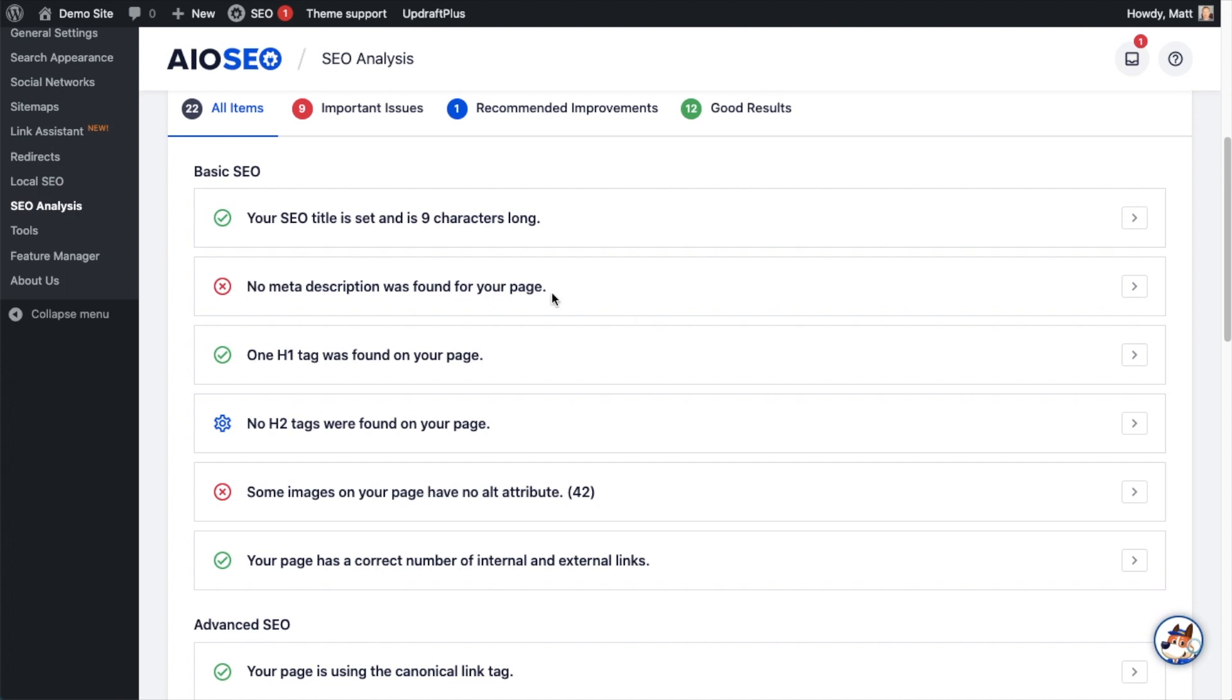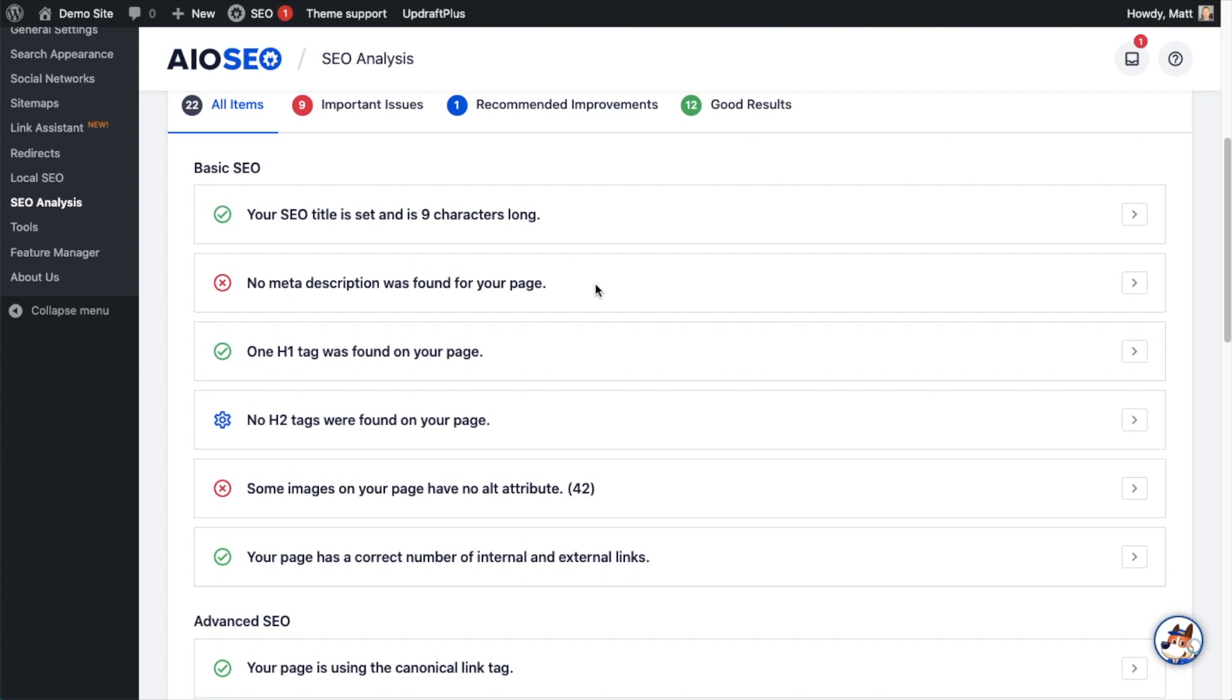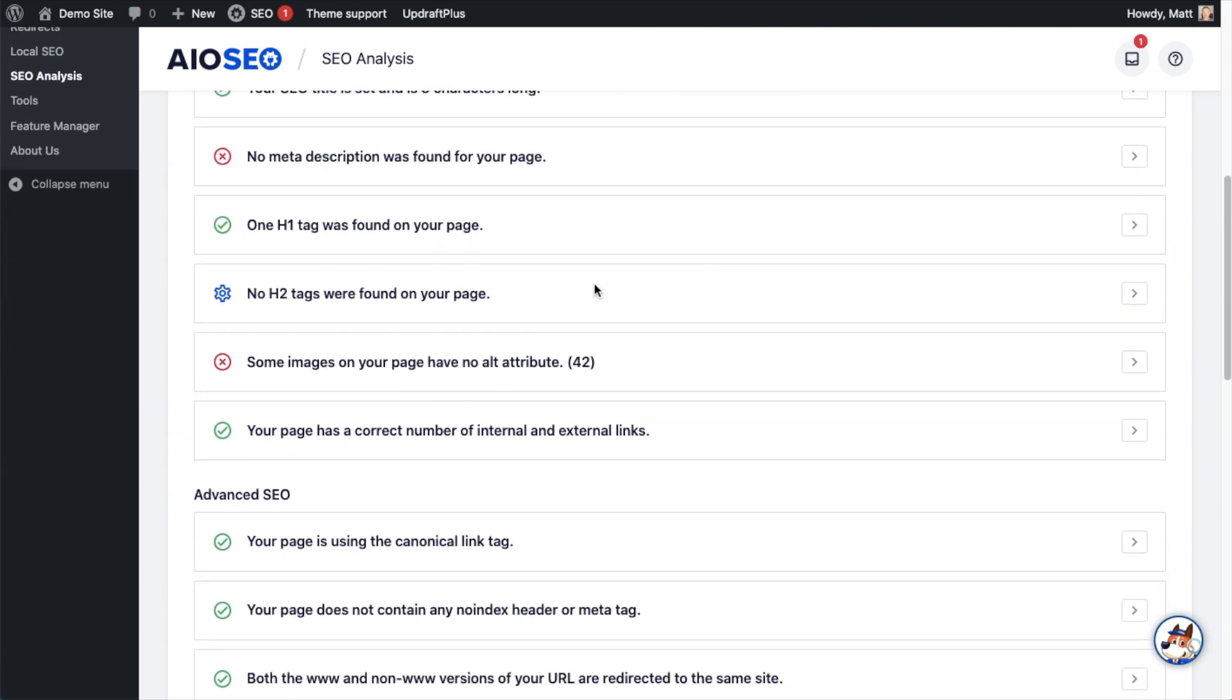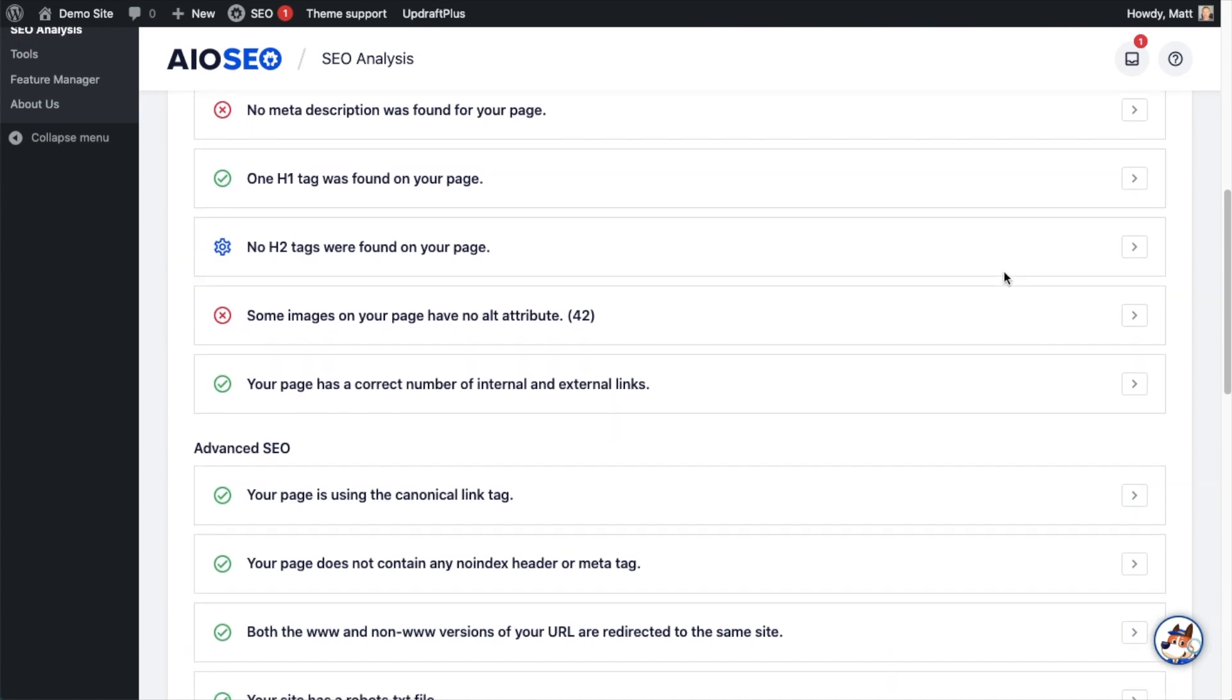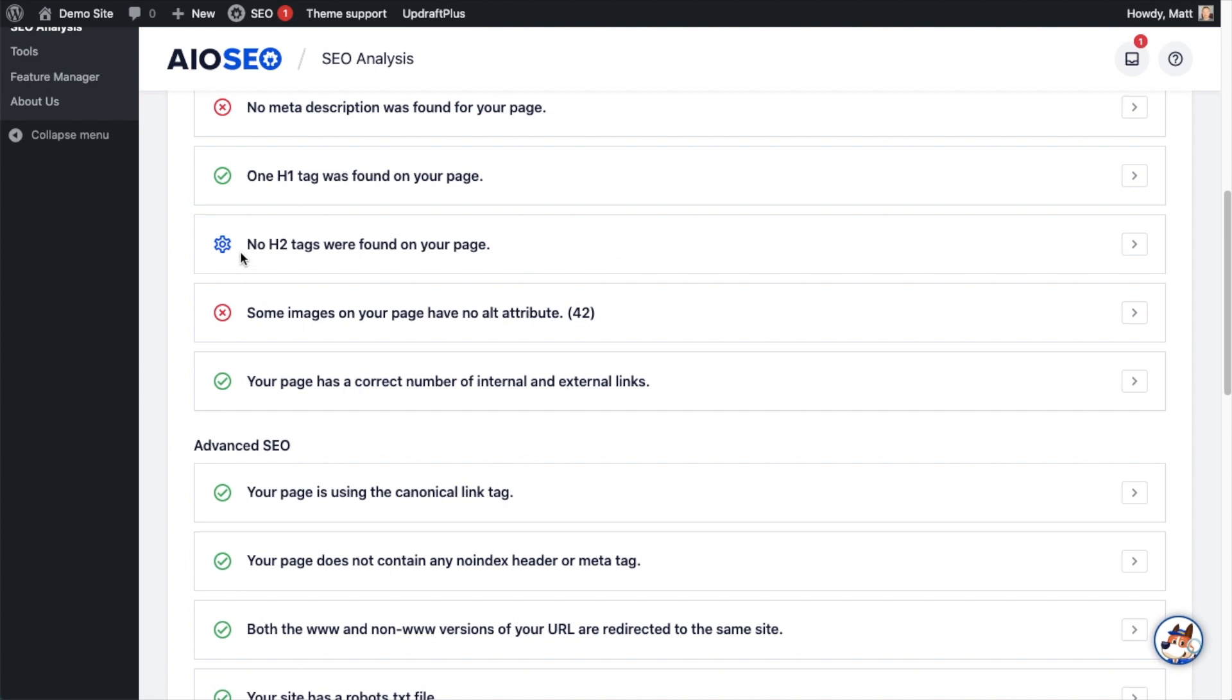I'm not going to fix this yet; I'm going to show you how to fix things after we go through this section. Below that is an item that says one H1 tag was found on your page, so that gets a green check mark. Then below that, it's telling us no H2 tags were found on the page, and this one is not quite getting a red X because some pages don't have H2 tags on them.